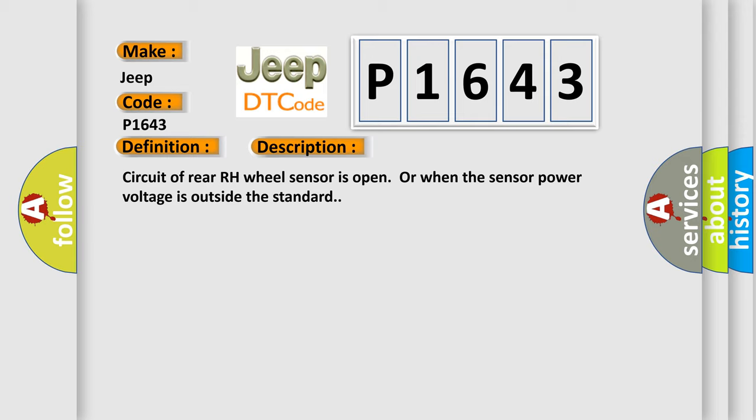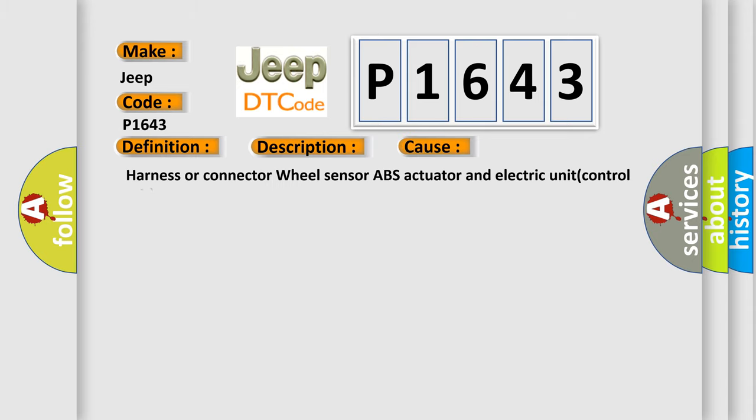This diagnostic error occurs most often in these cases: Harness or connector wheel sensor, ABS actuator and electric unit control unit.